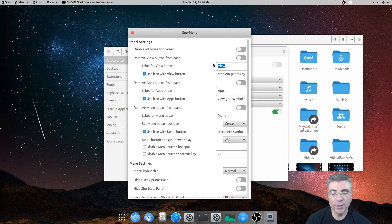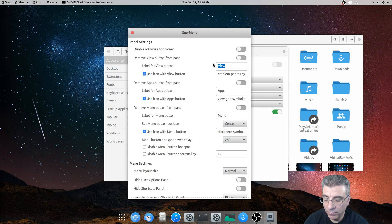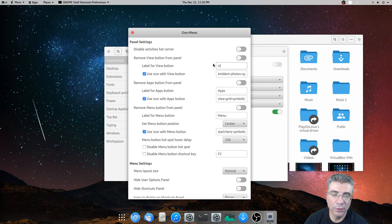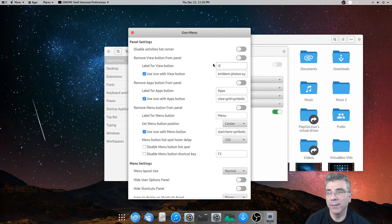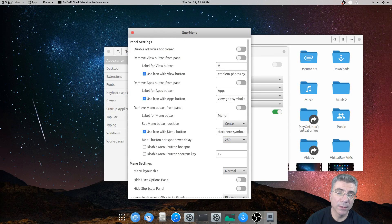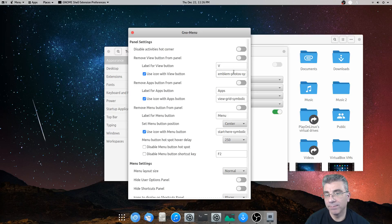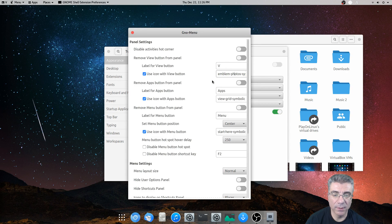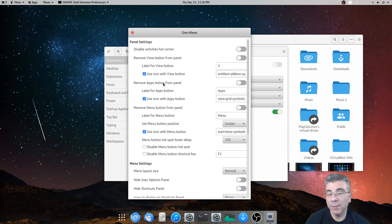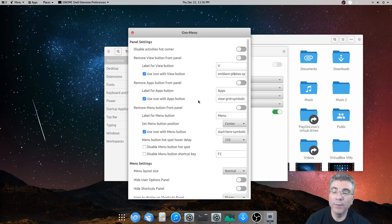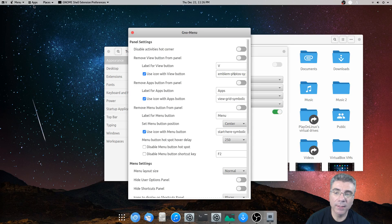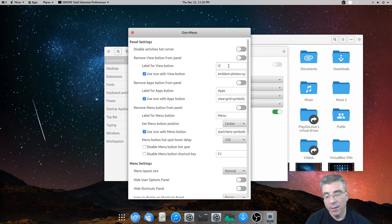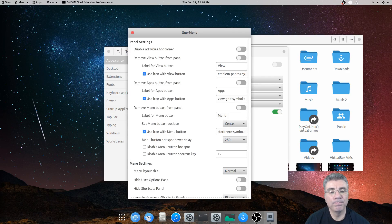You can change the text to whatever you like. I'm just going to, we'll just leave it on V so you can see what it is, see what it does when it changes it. You can change the icon to some other icon if you want. And the same goes for the apps button and the menu button. So you can remove them, change their icons, change their text. And let me put the view back in.